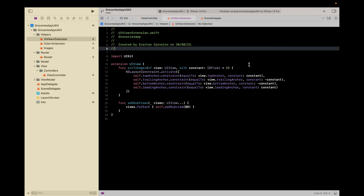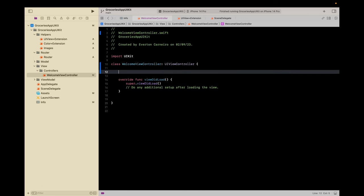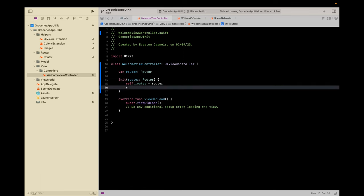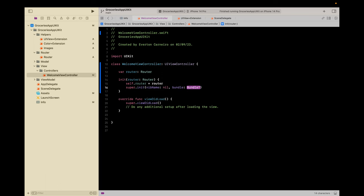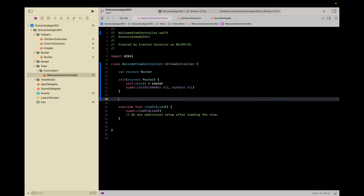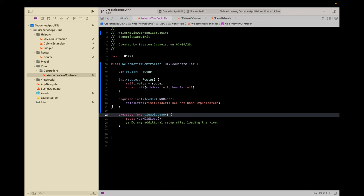Now let's set up our initial screen. Let's go to the ViewController and call it WelcomeViewController. This controller needs a Router, so let's create a Router here, because it's the one that's gonna be responsible for managing the navigation. We need to call super here. It's probably gonna complain about the required initializer — that's the required init used only with Storyboard, so we don't need to implement anything there.